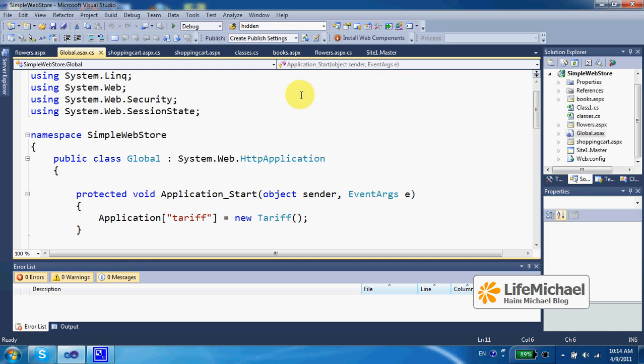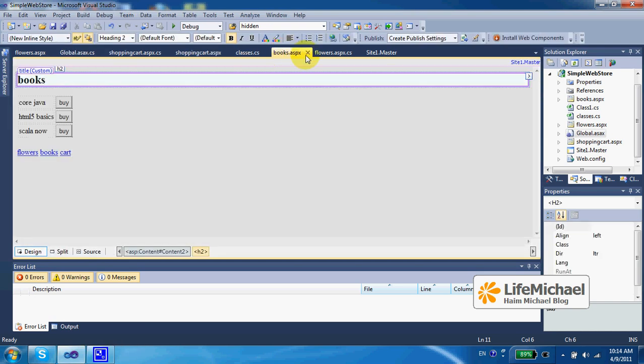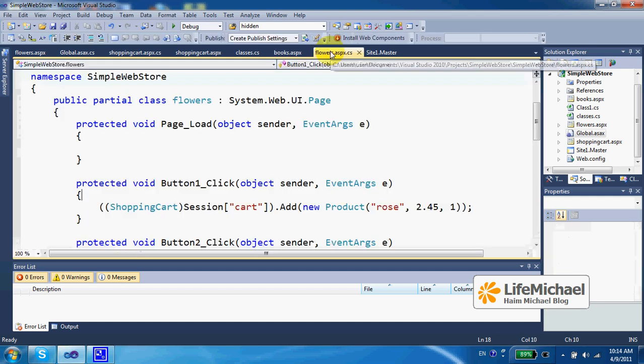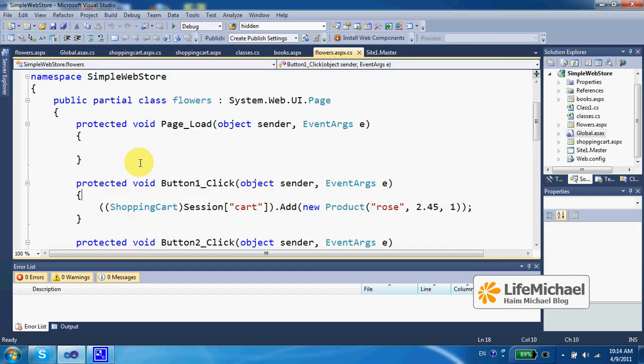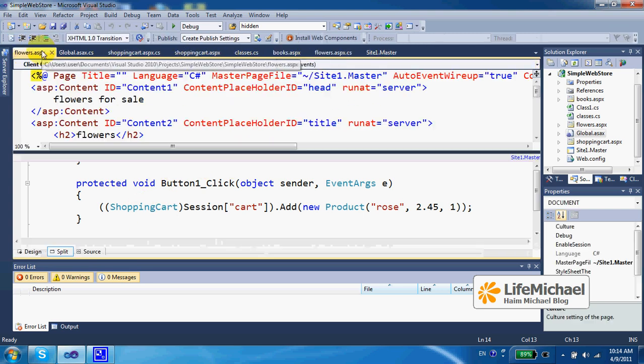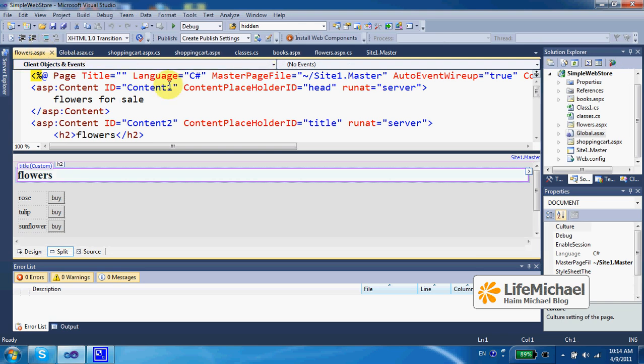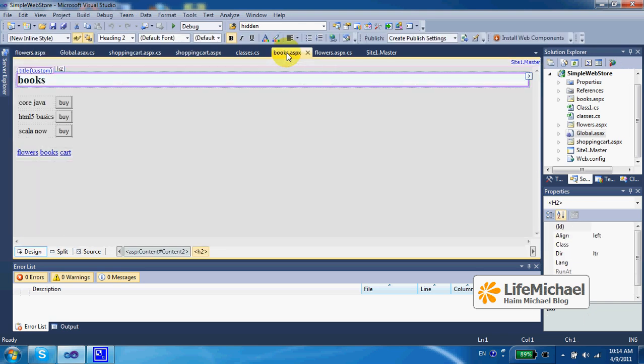Here in this code sample we have separated ASPX webpages for each one of the departments in our small web store. There is the Flower ASPX page and there is the Books ASPX page.